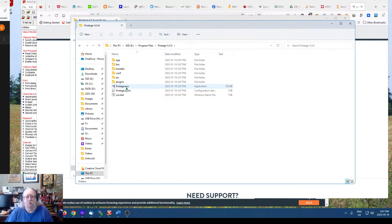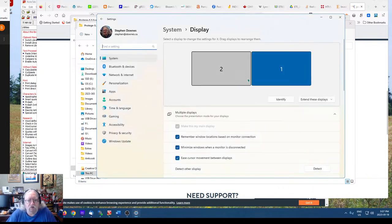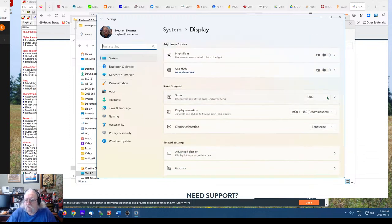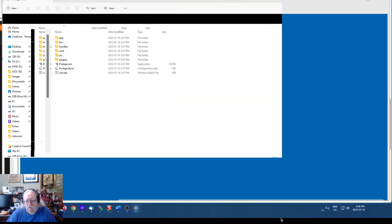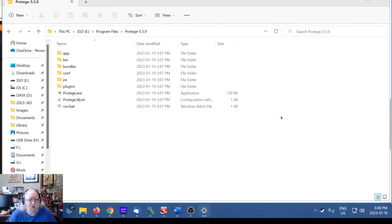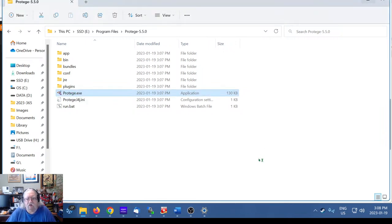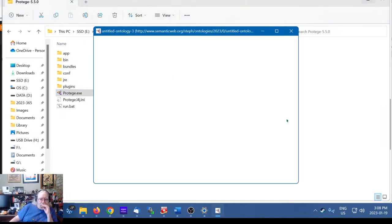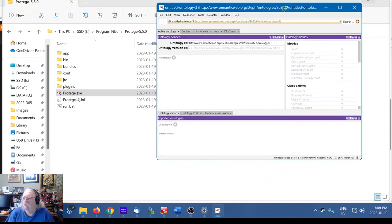I wonder if I can make the text bigger for you. Let's change the display scale to 150% — that seems better and certainly easier to see. Let's run Protégé.exe by double-clicking it and see what happens. It must have a Java Runtime Environment somewhere on my system.